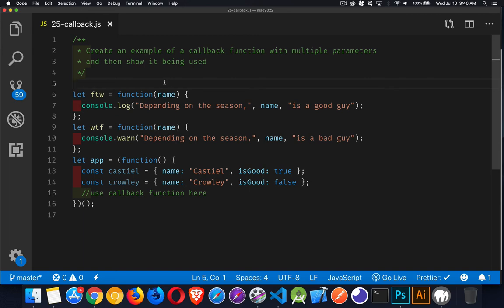So next up in our JavaScript interview series, we're going to be talking about callback functions. Now, to truly understand something, very often you'll be asked to build an example of something. So, callback functions.